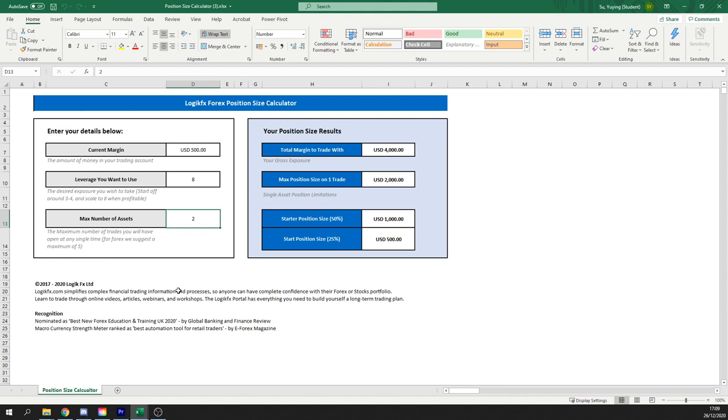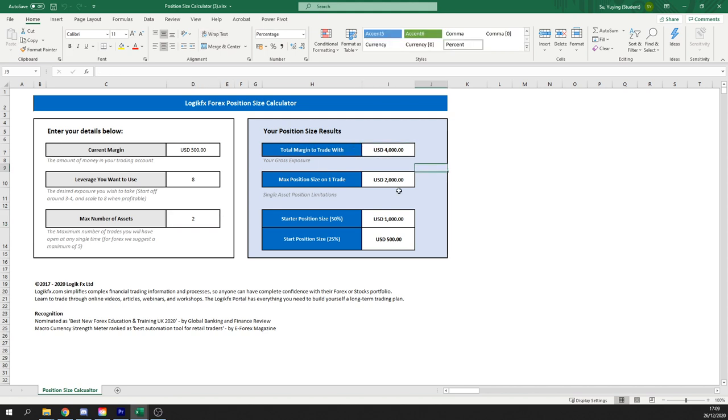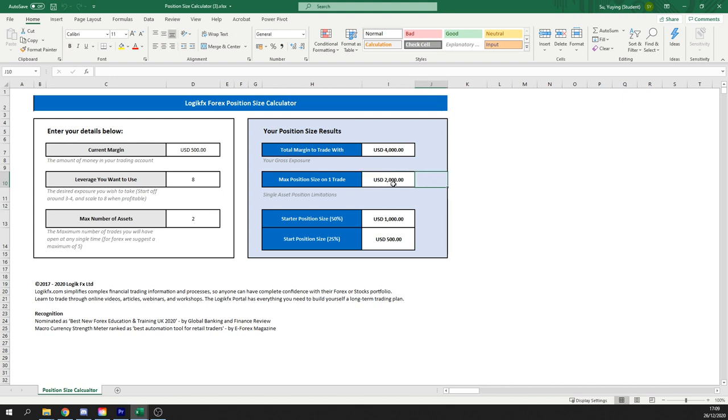Now based on these statistics, we can work out basically our gross exposure, which you probably all know, and then our maximum position size on one trade. So that means our maximum position size on one trade is how much we should ever risk on one trade and in this case it's $2,000.